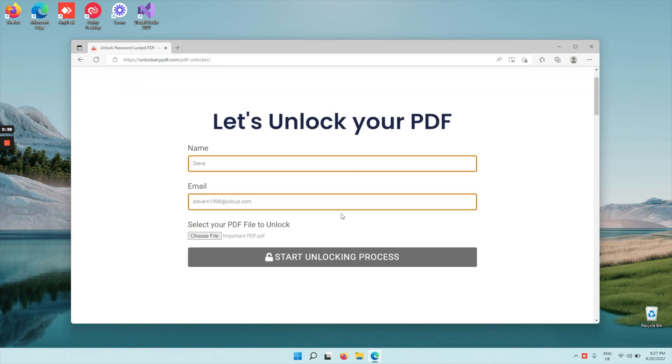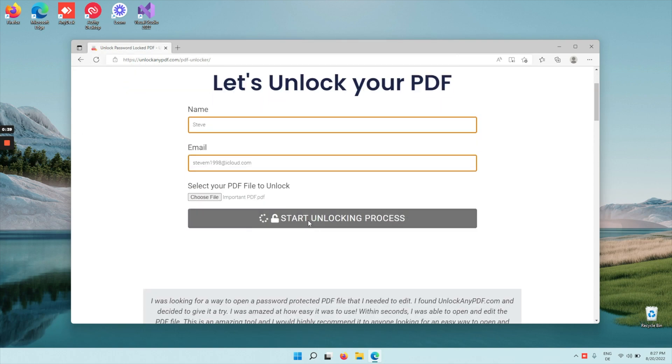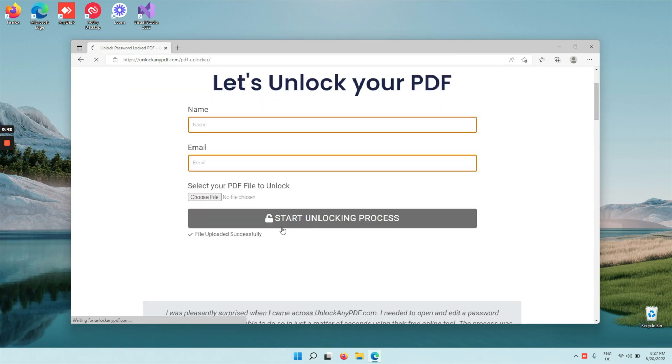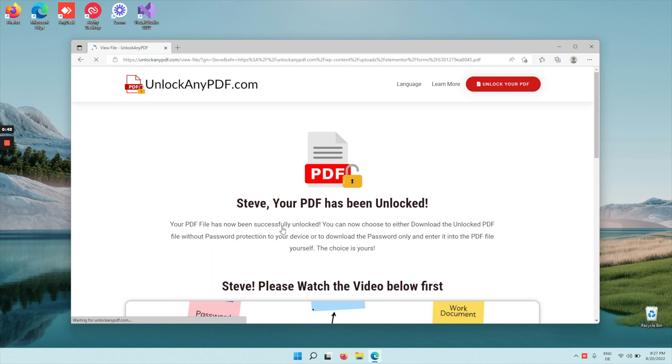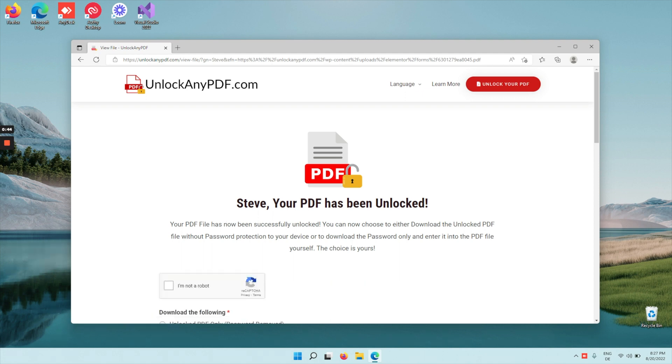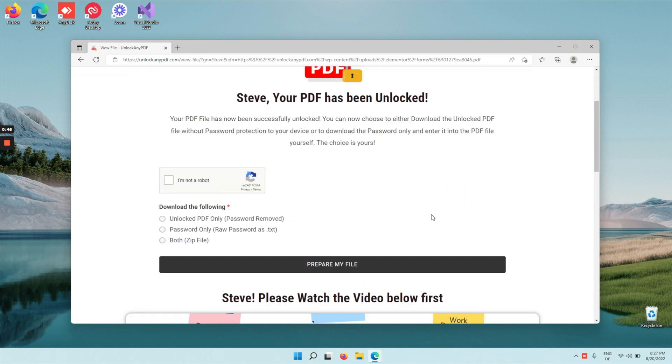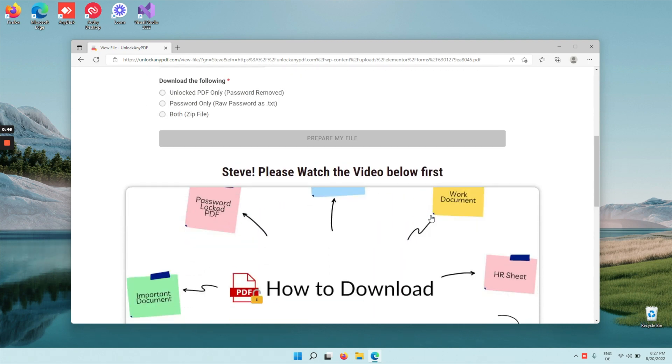Now go to start unlocking process and wait for your file to upload. As you can see here, the file has been uploaded.